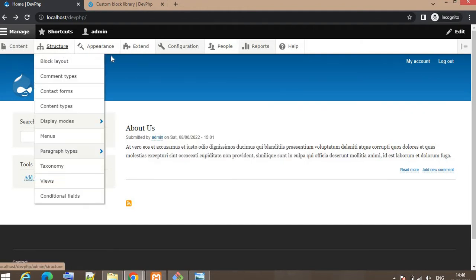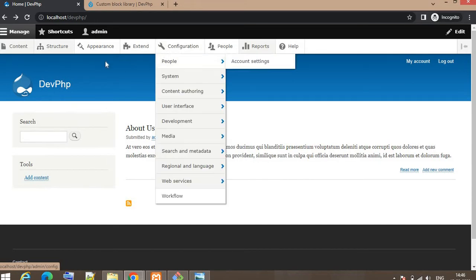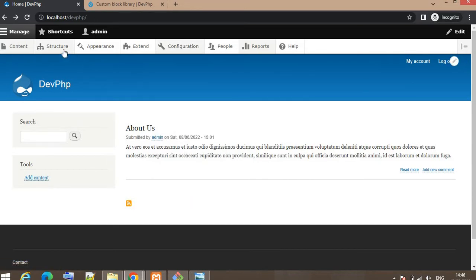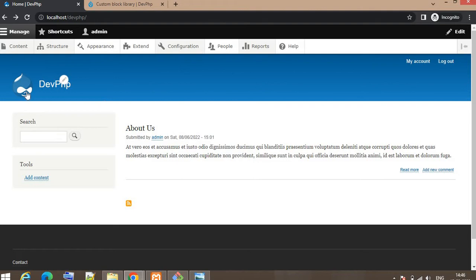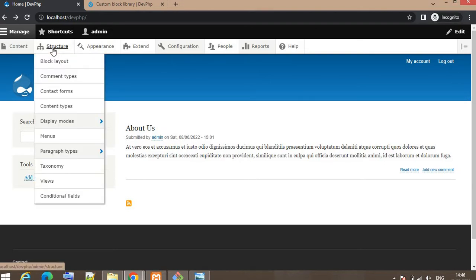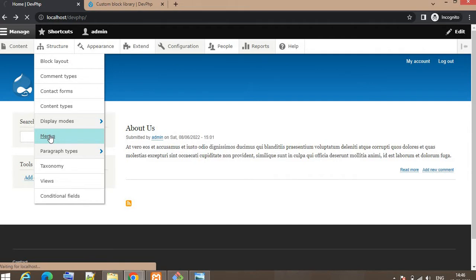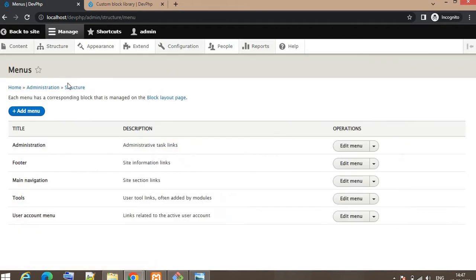Using menu we can go to any page by clicking on that menu. Suppose we have 10 pages in our website and we need to create the menu and add that menu in the header section. To create the menu, first click on Structure, go to Menu.